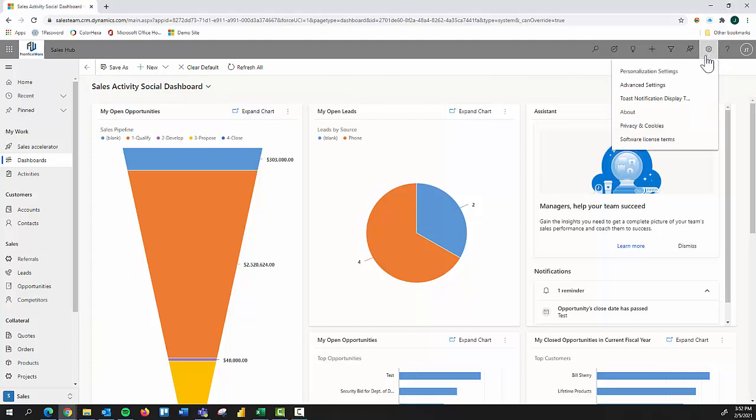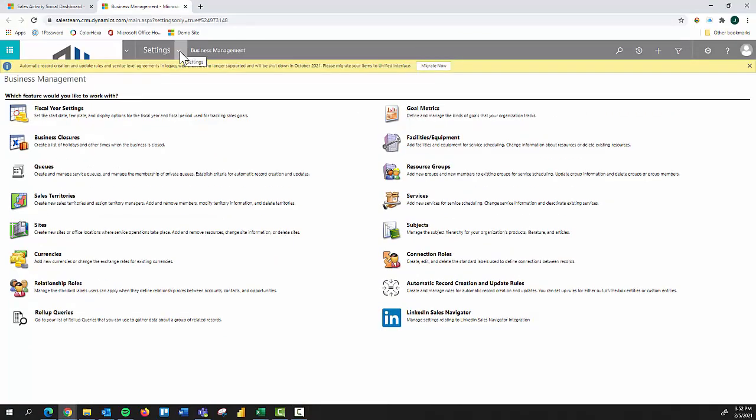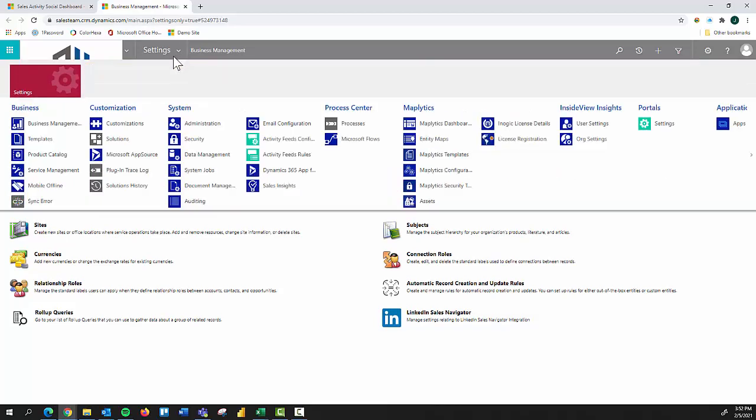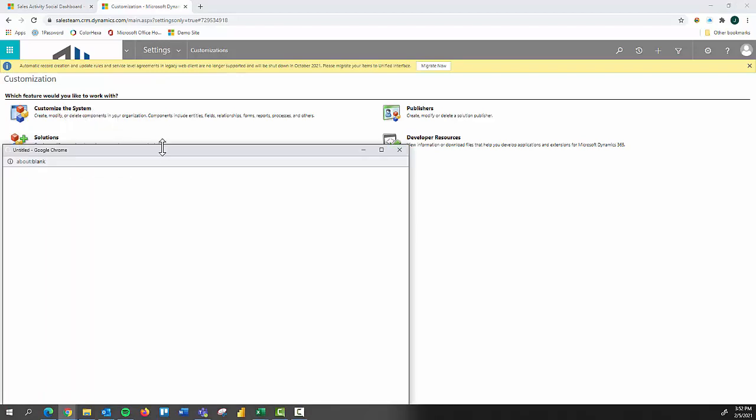We're going to come here first to our gear icon and select advanced settings. From advanced settings, click the drop-down here to settings, click customizations, and then next customize the system.